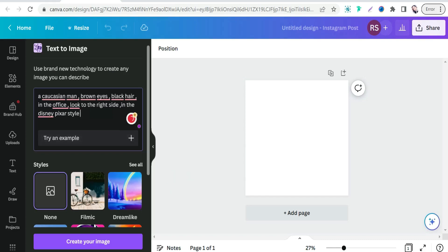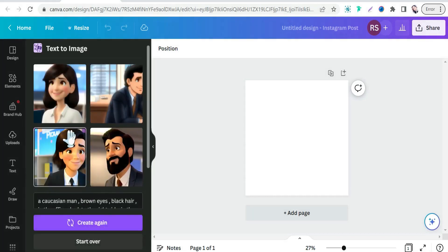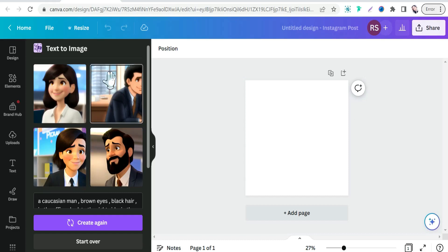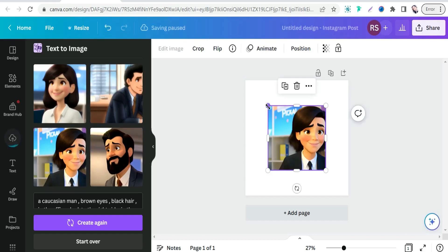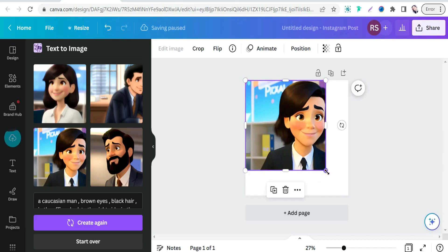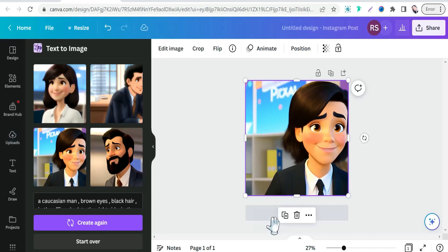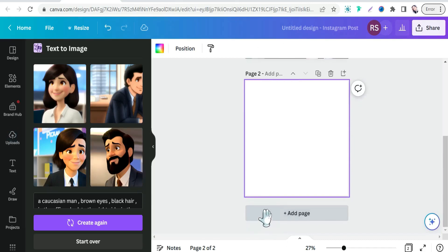Now click the 'Create Image' button. You can try it again and again to create your favorite character. To not drag this out too long, just select one of these beautiful images — like this one, for example. This is the first character in our video.